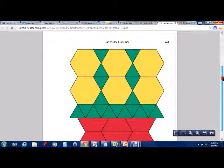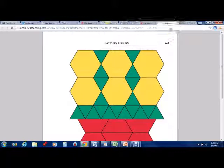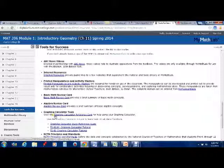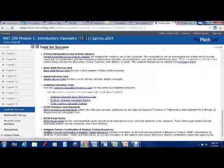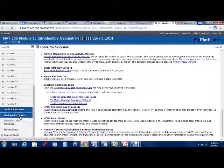The manipulatives, if I click on pattern blocks for example, I'm going to actually get a pattern block piece that could be cut out and could actually be used if you wanted to do something with pattern blocks and don't have access to pattern blocks that are plastic or whatever. NCTM principles and standards directly here are the focal points. Information about national teacher certification and student testing.